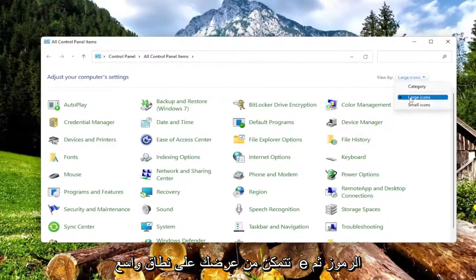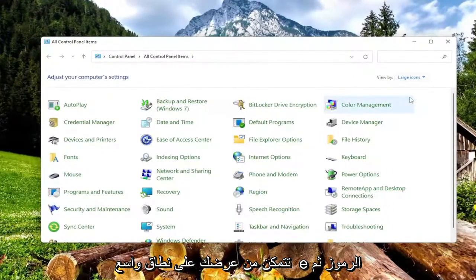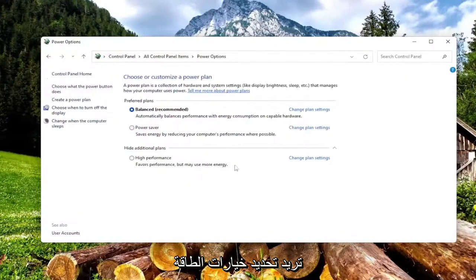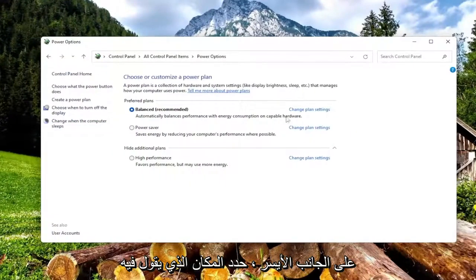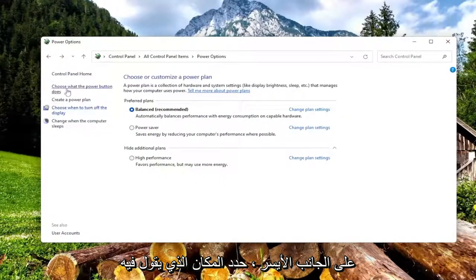Set your view by to large icons, and then you want to select power options. On the left side, select where it says choose what the power button does.